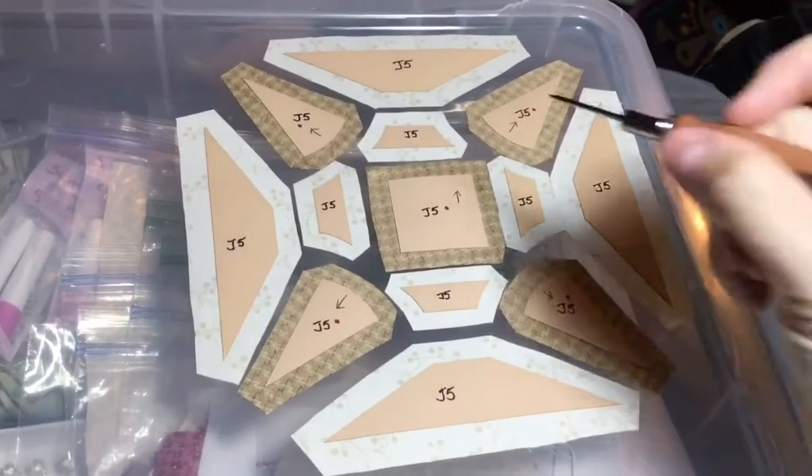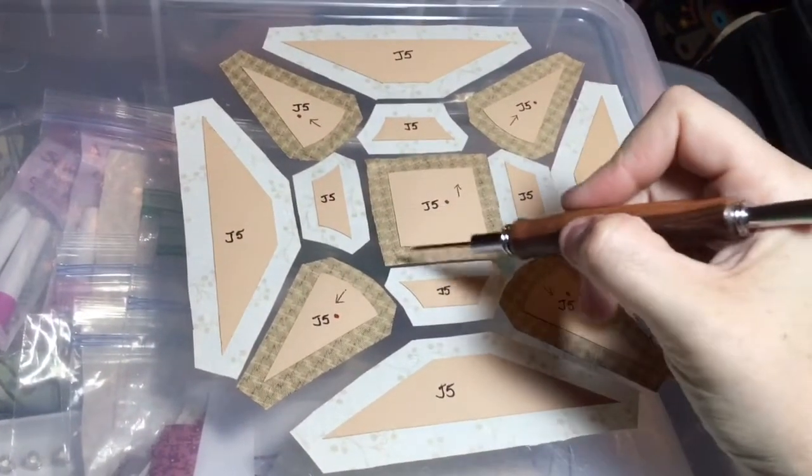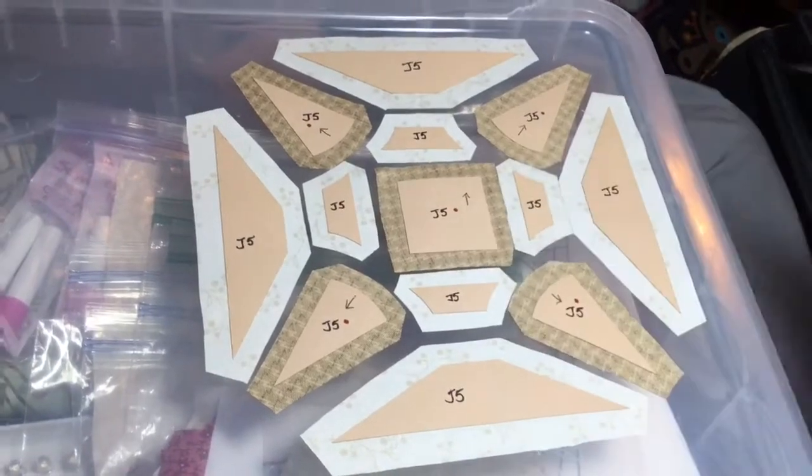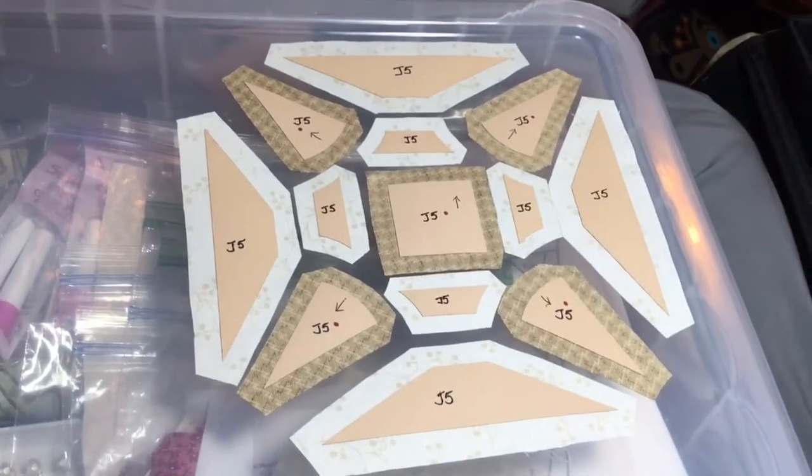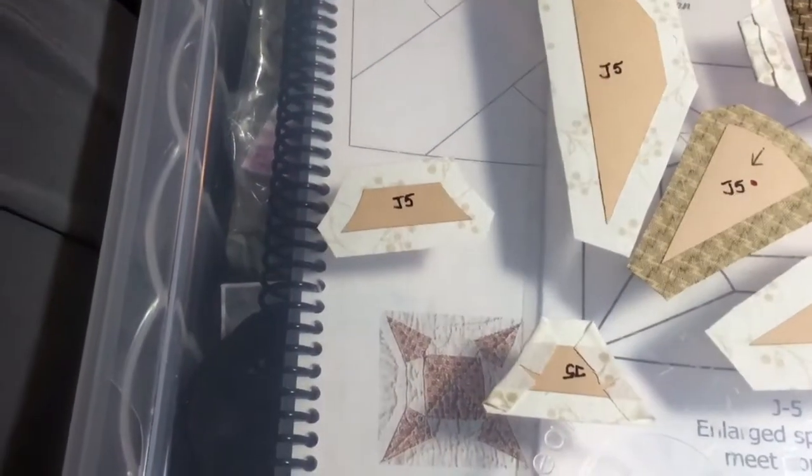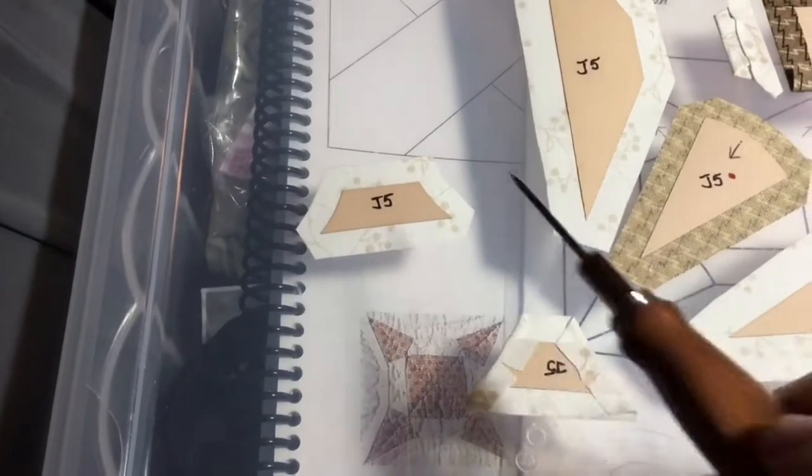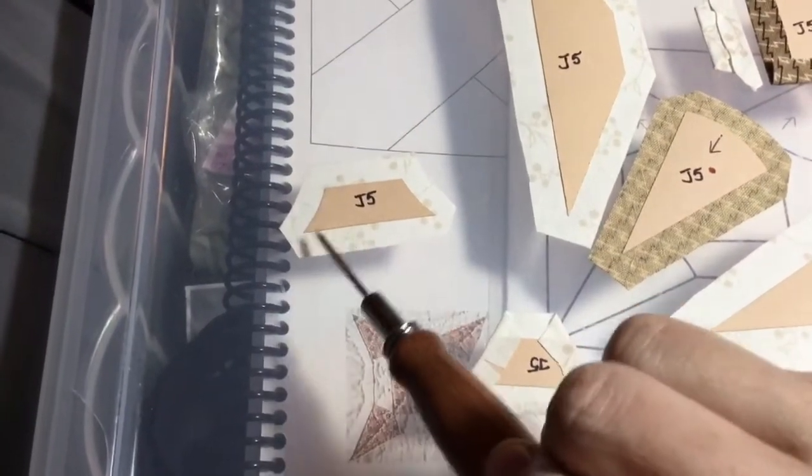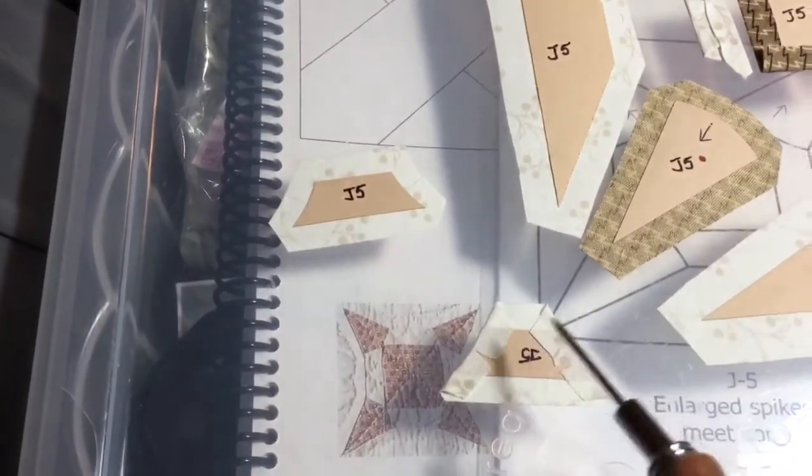So I will get started by basting these and assembling my middle unit. All right, so basting these little pieces with the curves on the outside edges.